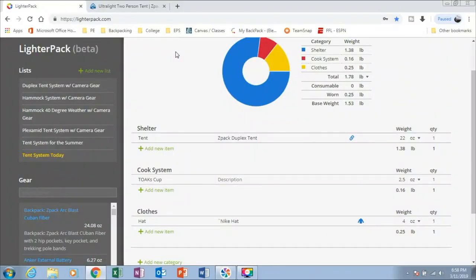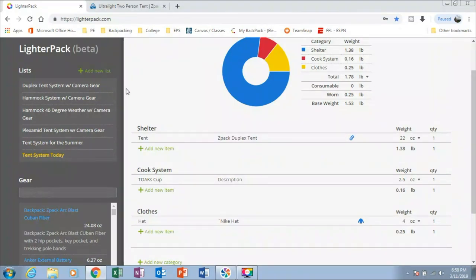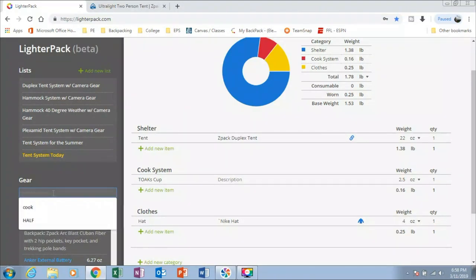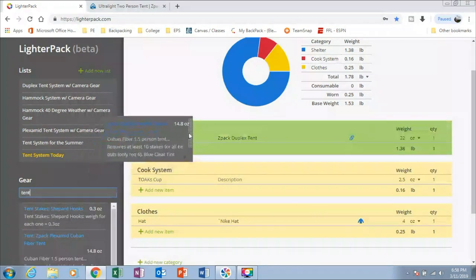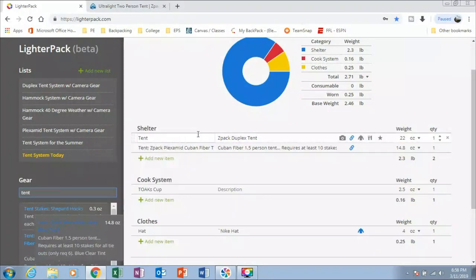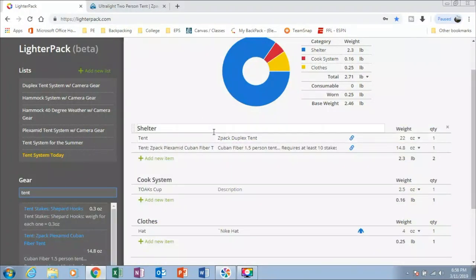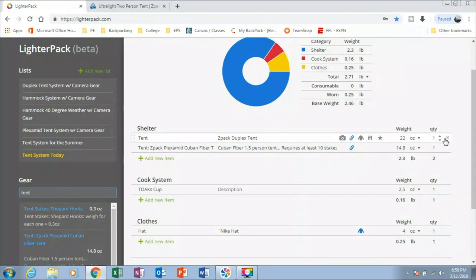Now another feature that this thing offers is fantastic. Because it acts like a huge library. We can type in right over here tent. Okay. So I can just grab my tent and place it right over here. So I don't need to keep on adding new stuff each time.